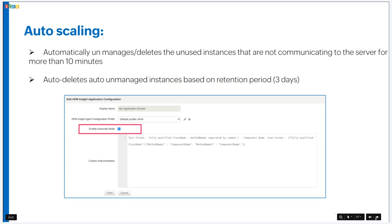Auto scaling is exclusively available for applications running on cloud and Docker environments. When an application scales up, new instances are added. When it scales down, added instances become unused. We automatically unmanage and delete unused instances that have not communicated with the server for more than 10 minutes, avoiding wasted license usage. Auto delete also unmanages instances based on a retention period of three days — if an instance still isn't communicating after three days, we delete it.